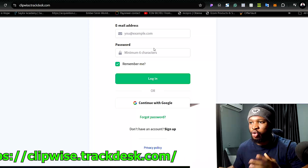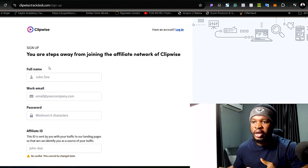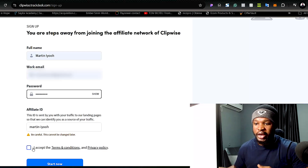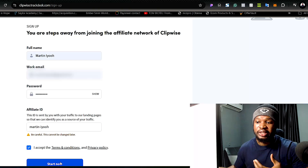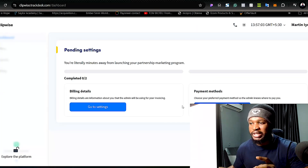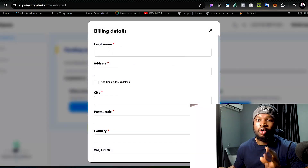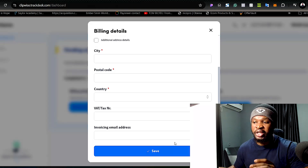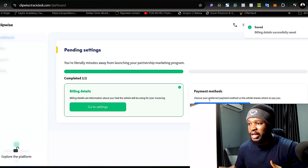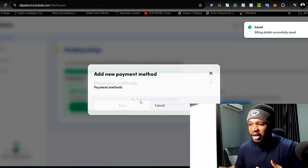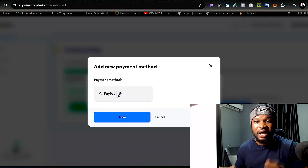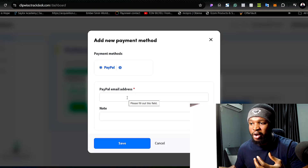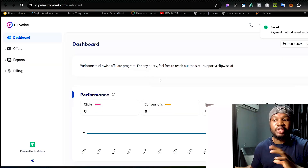To start earning with the affiliate program, go to clipwise.trackdesk.com. Click 'Sign Up,' enter your full name, work email, and password — your full name will be used to create your affiliate ID. Accept the terms and conditions and privacy policy, then click 'Start Now' and you'll be taken to your dashboard. Complete the two settings: set up your billing details — your legal name, address, city, postal code, and country — and add your payment method such as PayPal.